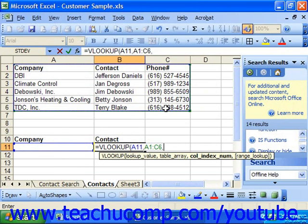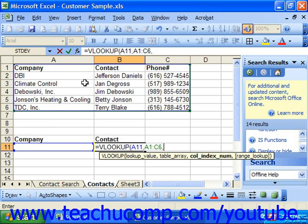Third, you need to know the column or row index number. This is the number of columns to the right of the leftmost column, or the number of rows down from the top row of the table, within which Excel must look for the data that you want it to return. It can either be a number or a header name enclosed in double quotes.